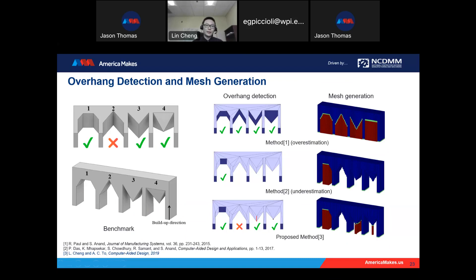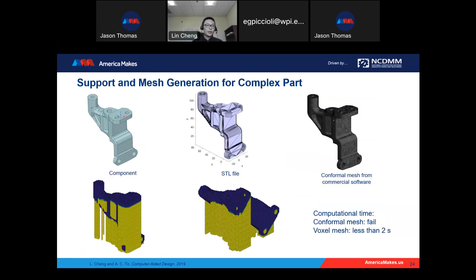To solve this problem, we propose a methodology that can automatically identify the overhang facet, overhang edge, and overhang point, and add support structures underneath them. For complex geometry like this aerospace component, using existing methods like conformal mesh is very expensive. But using voxel-based mesh in a layer-by-layer fashion, we can quickly generate the mesh for both the part and its support structures. For example, this component with one-millimeter voxels takes only two seconds on a laptop, solving the first barrier of mesh generation and overhang detection.